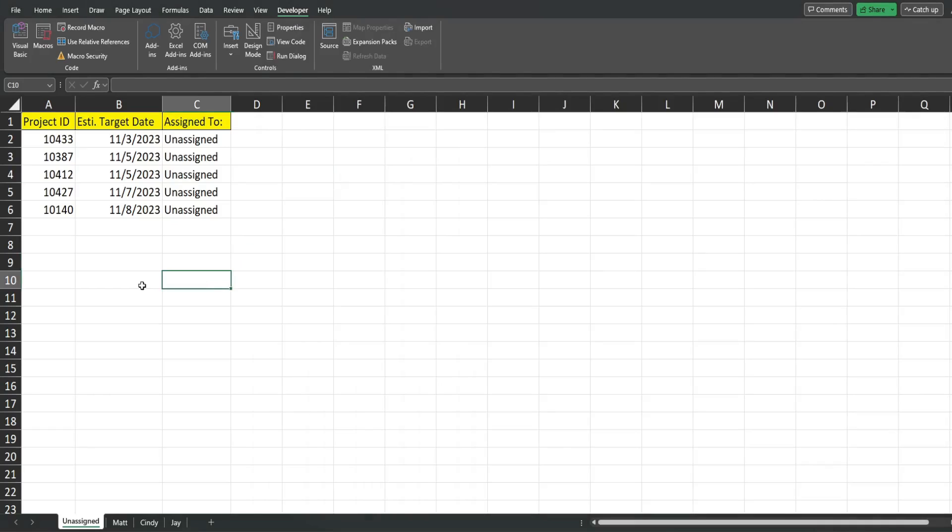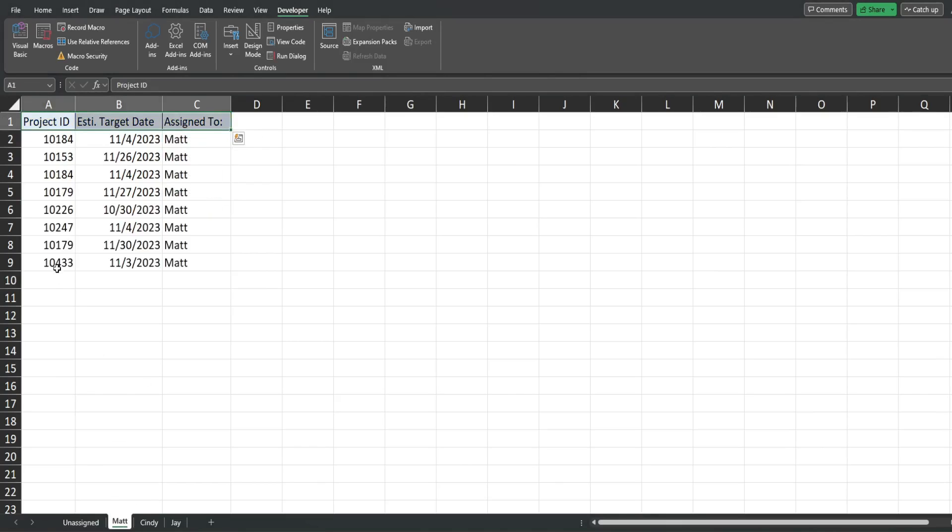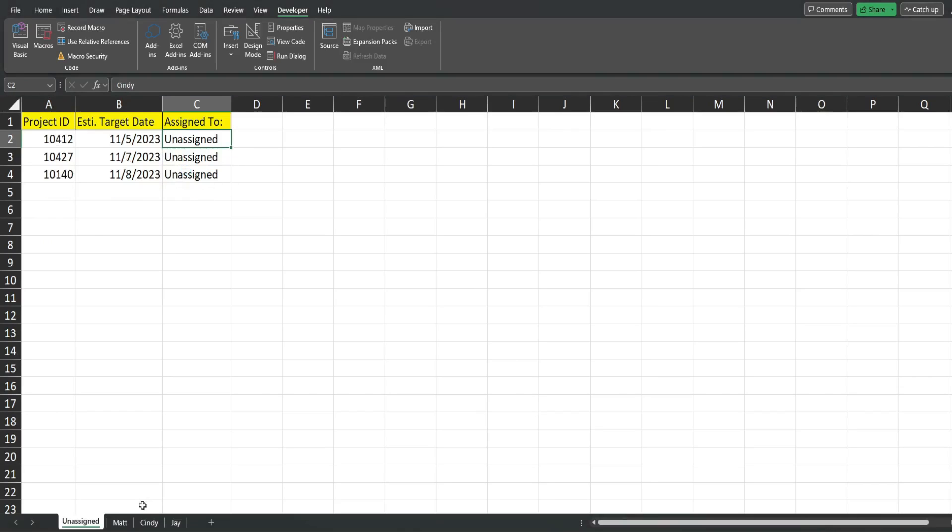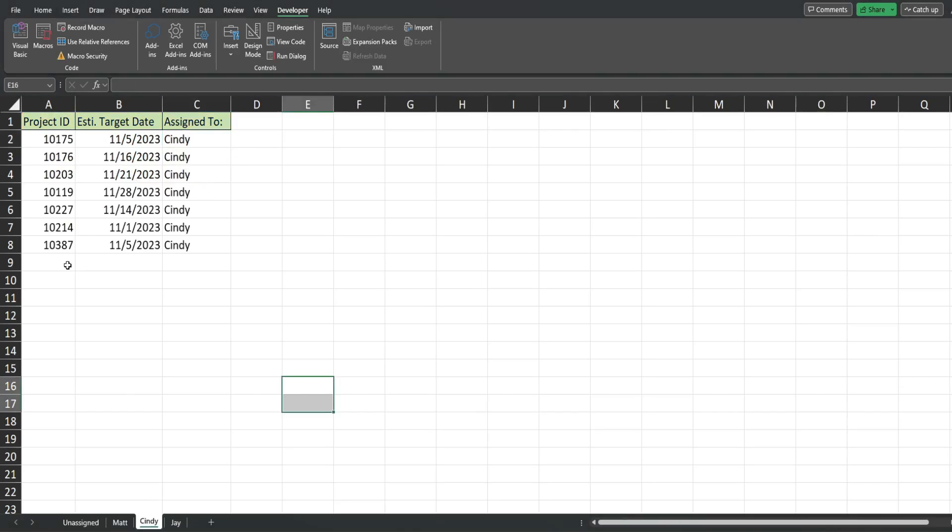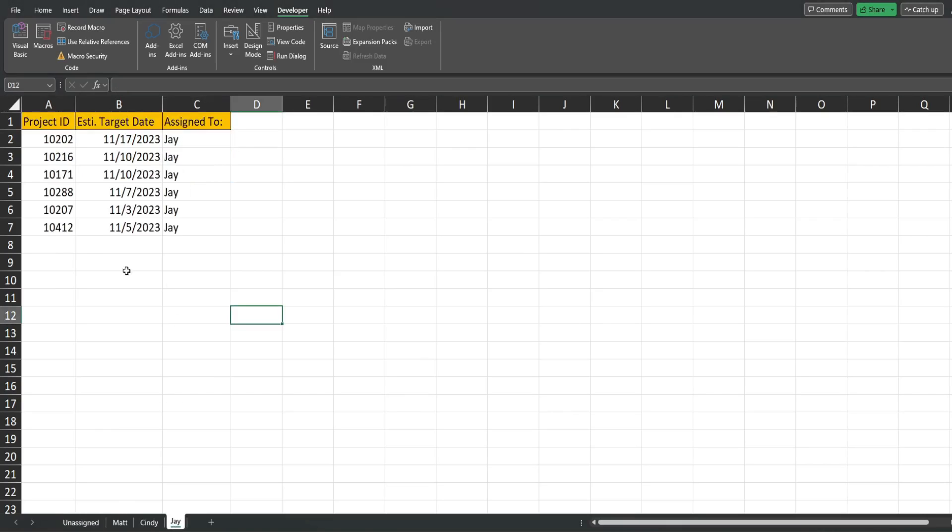So now I'll go ahead and assign some of these. This one will go to Matt. 10433 goes directly to Matt. We'll assign this one to Cindy, that goes to Cindy, and 10412 goes to J and that is that. Well, that is it for now, thanks for watching.